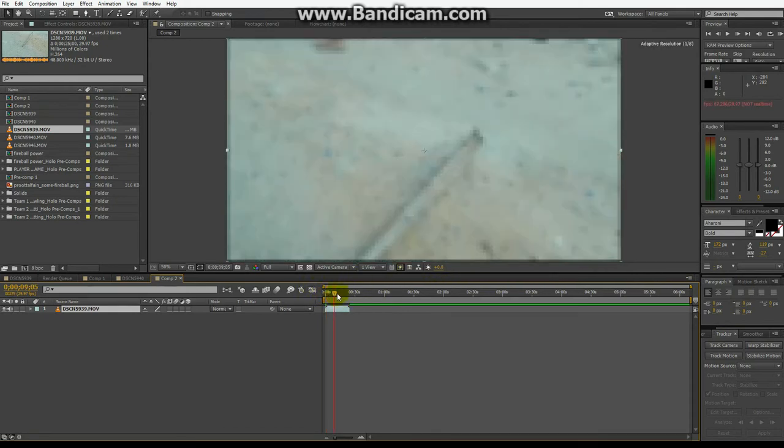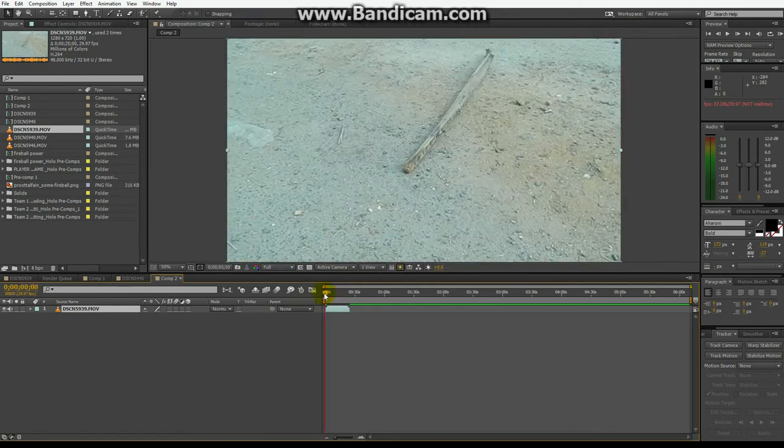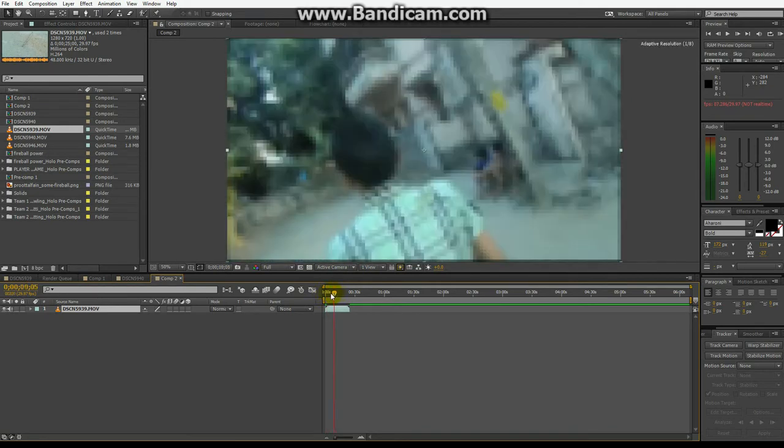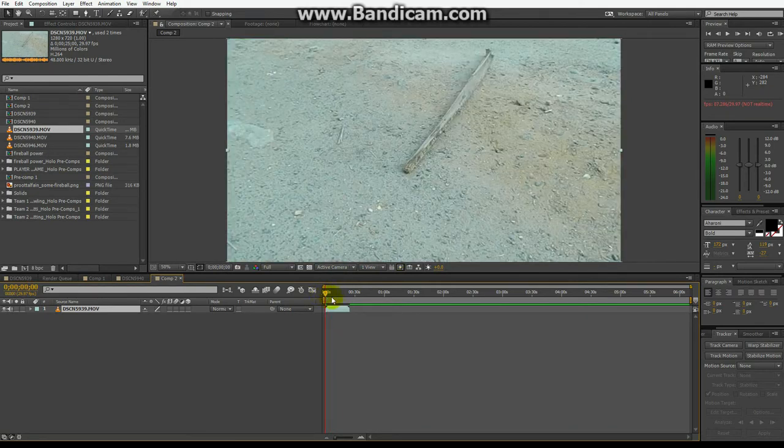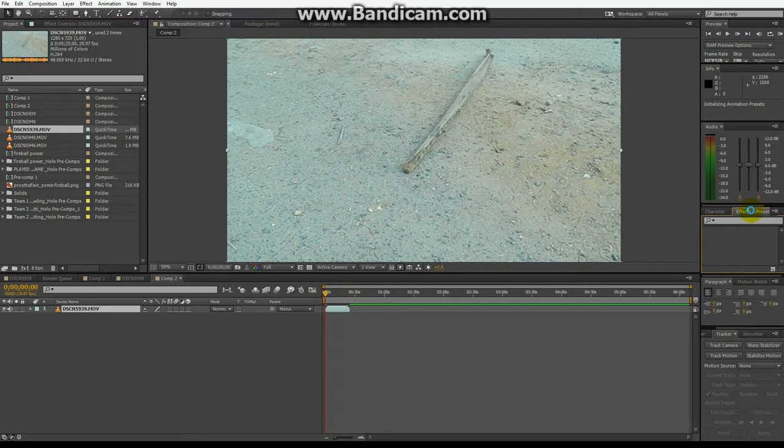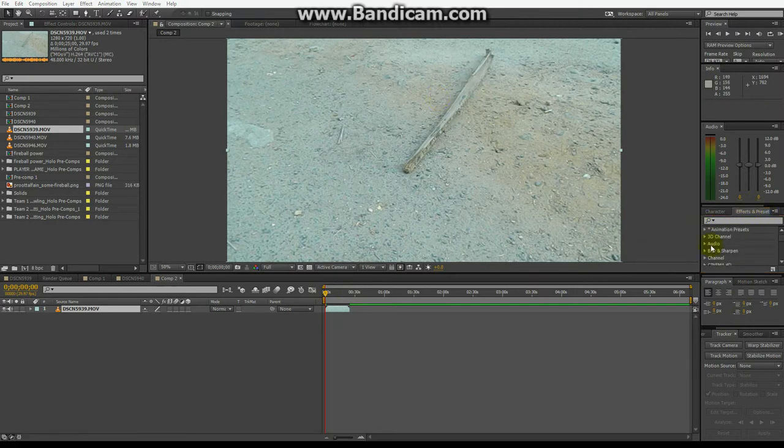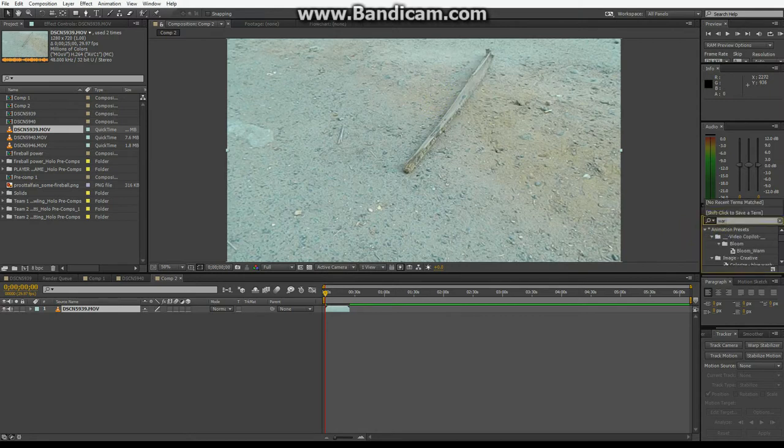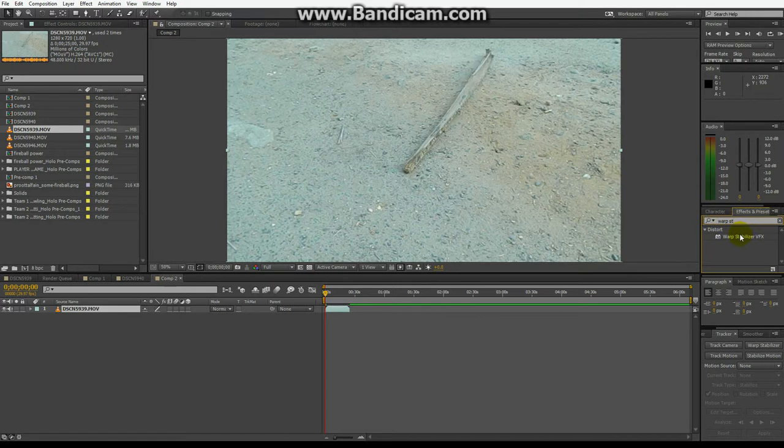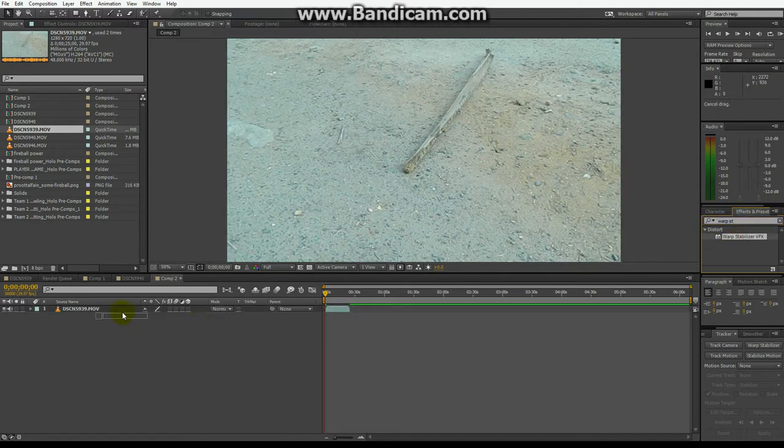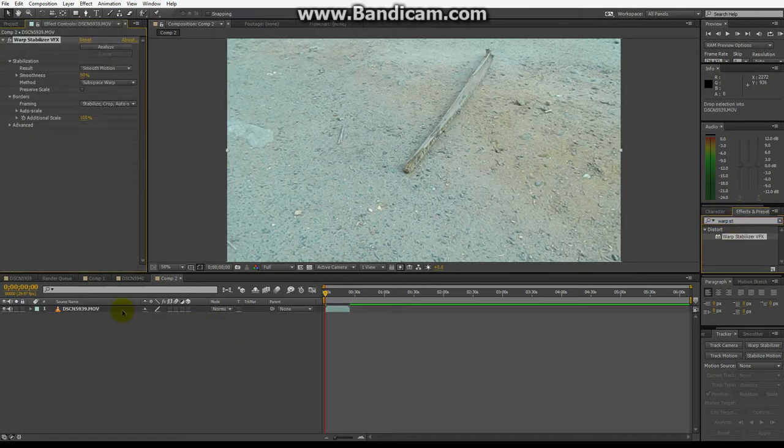What you have to do is, this is basically an easy effect to do because you don't need to do much specifications. Just go to effects and presets panel. Now all you have to do is search for Warp Stabilizer.